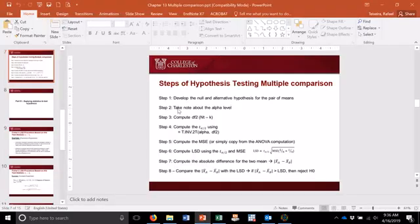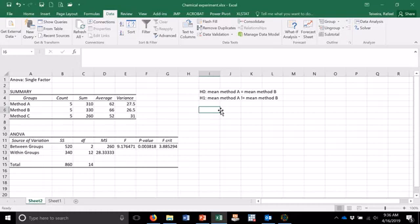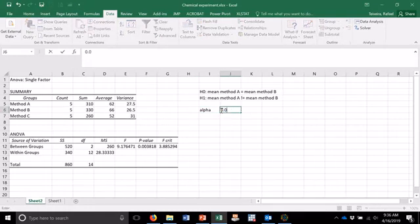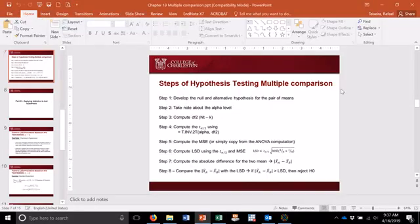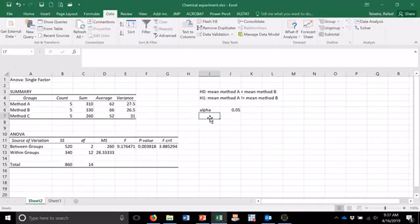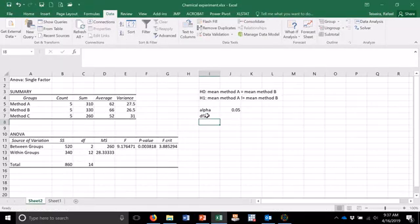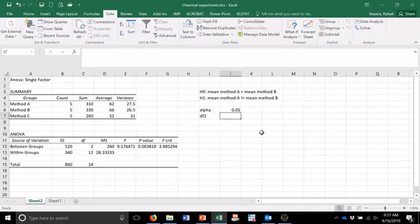The second step is to take note of the alpha level. The alpha level is 0.05 — you have to read the problem because sometimes the alpha level is different. The third step is to compute degrees of freedom 2, which is the sample size minus k. Degrees of freedom 2 is already computed here from the ANOVA; it's 12.